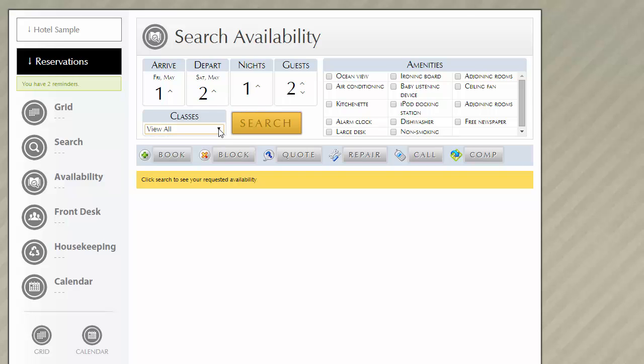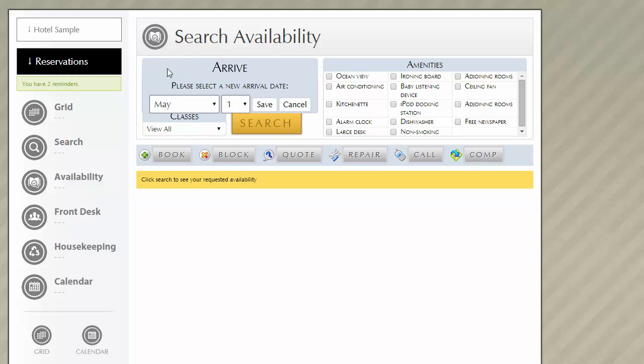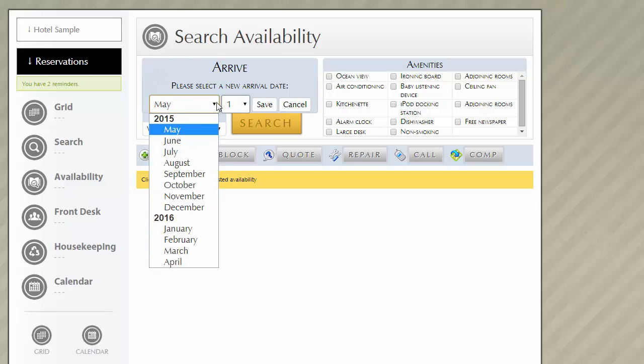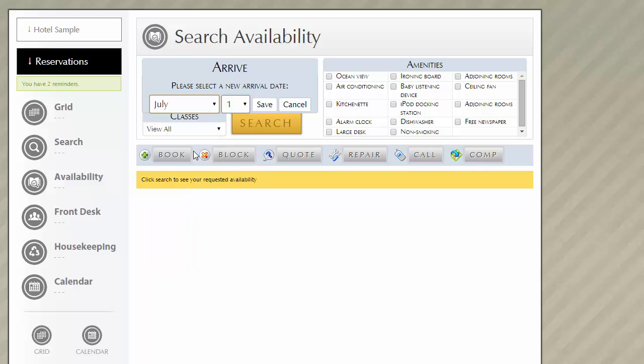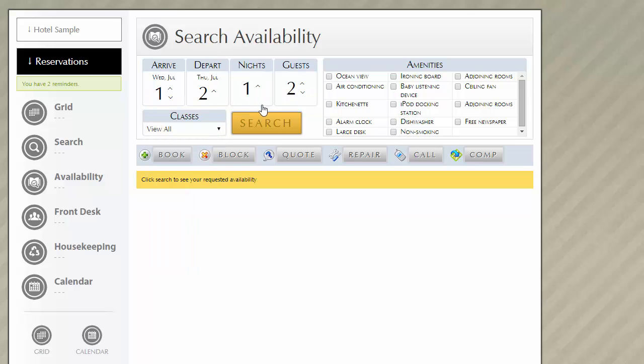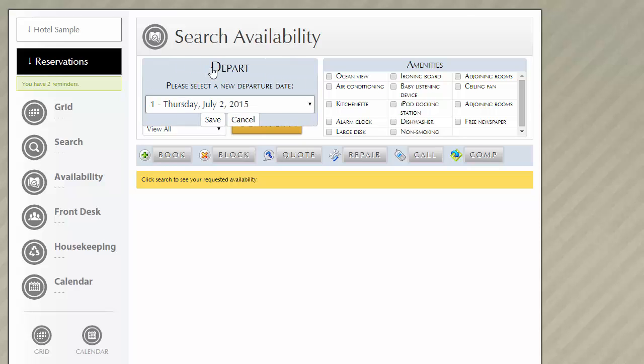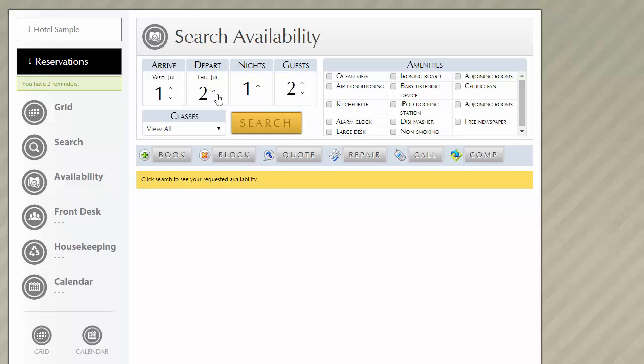So let's say you take a call from a guest and they will be arriving on Wednesday, July 1st. Then click the save button, staying four nights and departing on July 5th. With these search features, you can enter a departing date by clicking in the upper section of the box and selecting a date. You can also select the departure date by clicking on the up and down arrows.